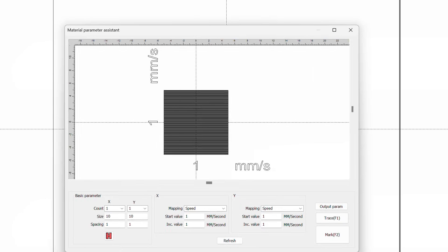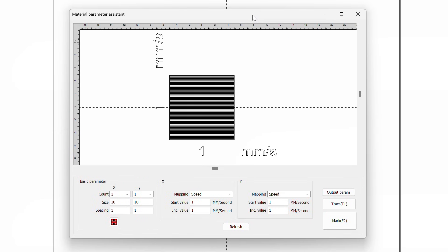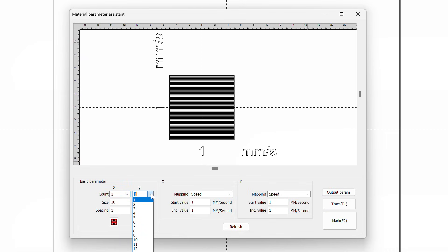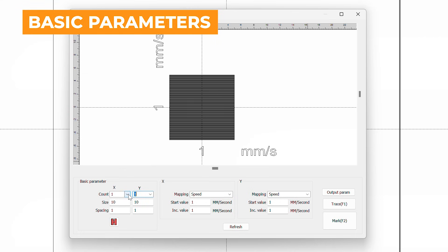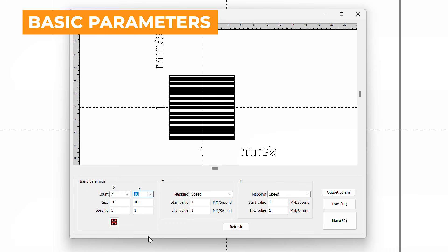Within the Material Parameter Assistant, under the Basic Parameter section, we will see the drop-down menus for both X and Y axis on our parameter test. Here we can set the row count, size, and spacing of squares. We will input 7 for X count, 10 for Y count. We will set the size to 5mm and the spacing to 1mm.